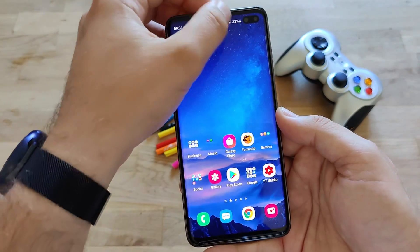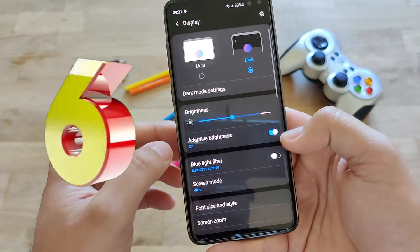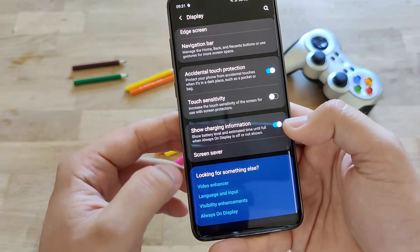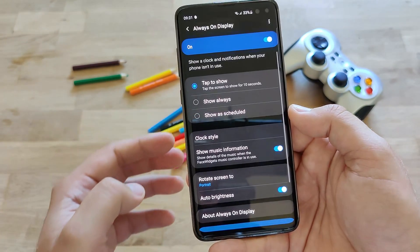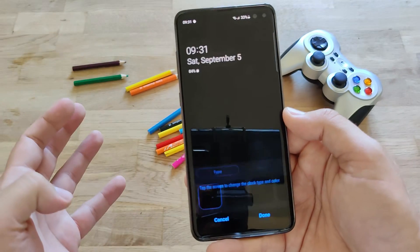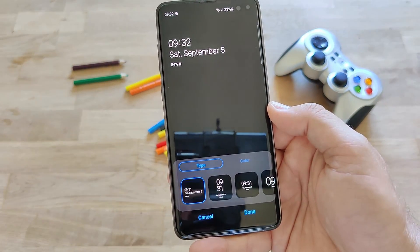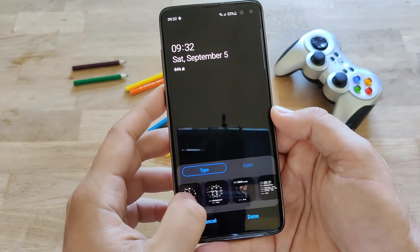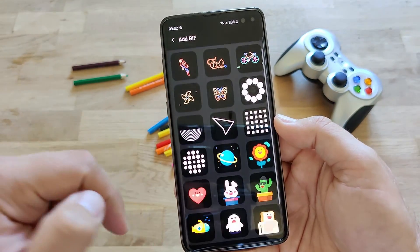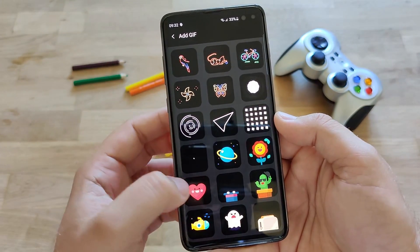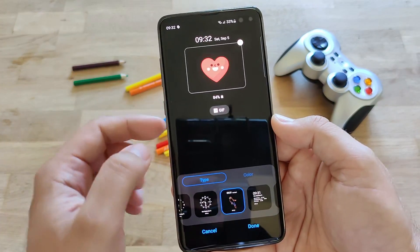The next thing I want to show you is the new options for the always-on display. Go to Display, scroll down, search for always-on display, click it, and then click Clock Style. It's not so hard to find. You will be presented with a lot of new options — first there are new clock styles, but something very important: if you click on that option, you can apparently now load an animated GIF.